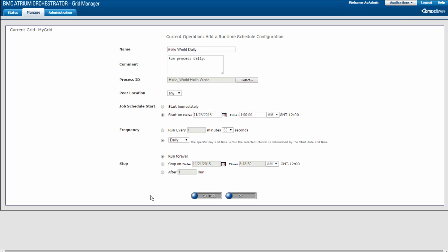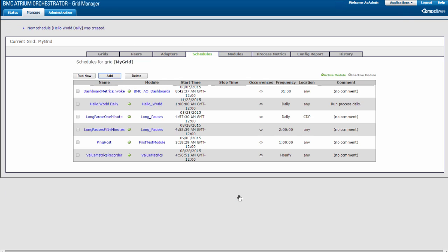When you are done configuring the schedule, click OK. The new process schedule appears in the schedule list.